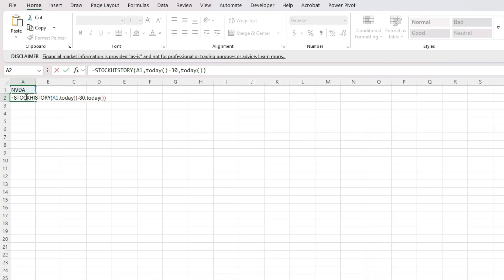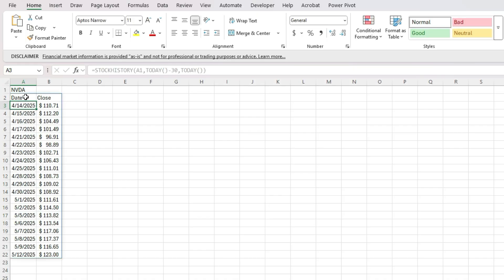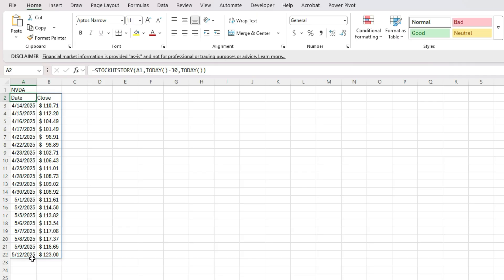Now, one thing to note when using the stock history function, even though I specified today as the endpoint, it's not going to pull in today's stock price. It's not going to pull in that until the end of the closing day. So today I'm doing this video, it is May 13th. I've only got the values going up to May the 12th, because that is the last day that the stock market closed.